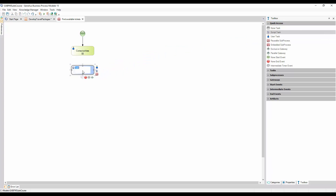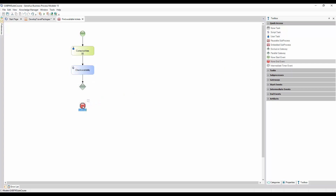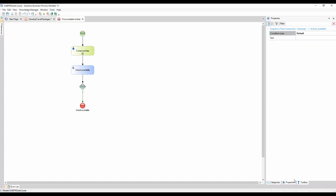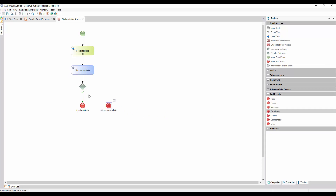To examine the information obtained once all the airlines have been contacted, we insert a script task called Check Availability, and we connect it from the task Contact Airlines. Then we drag an exclusive gateway. If there are tickets available, we end the process with an end event, which is the default path. If there are not enough tickets available to create a travel package, we end the process with a terminate end event that not only ends the sub-process, but also ends the main package design process.